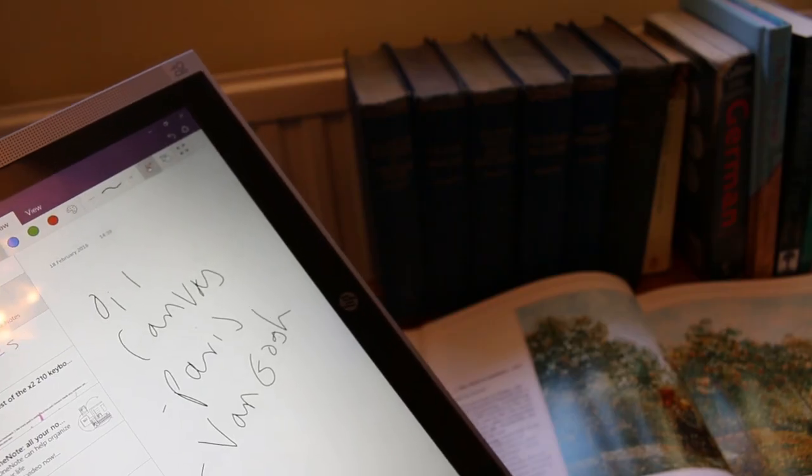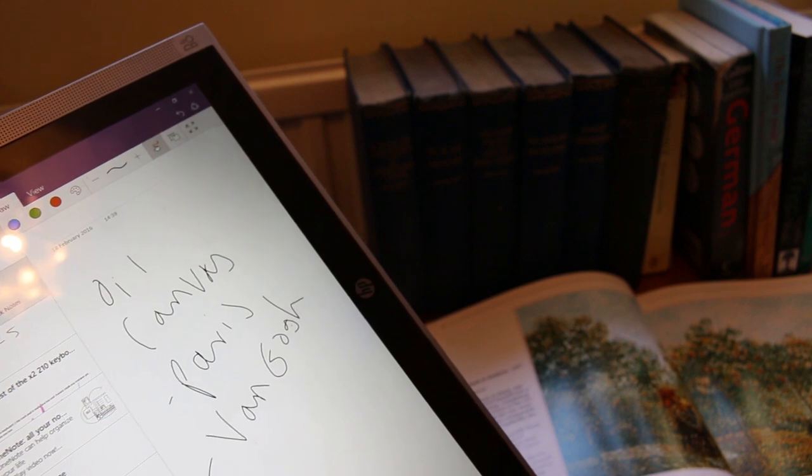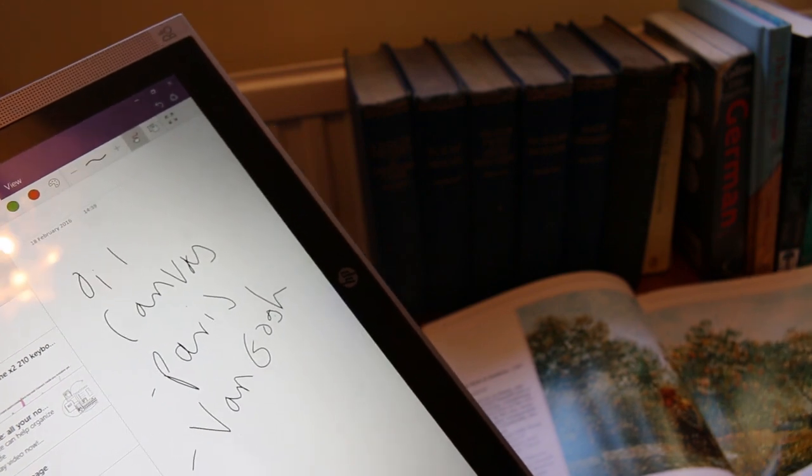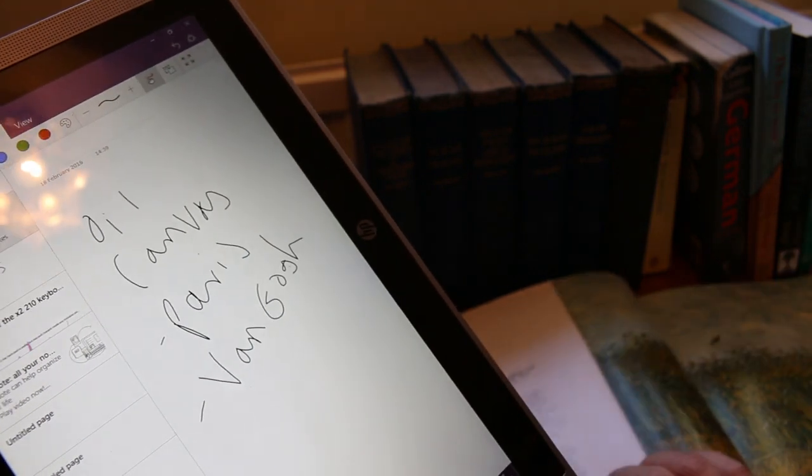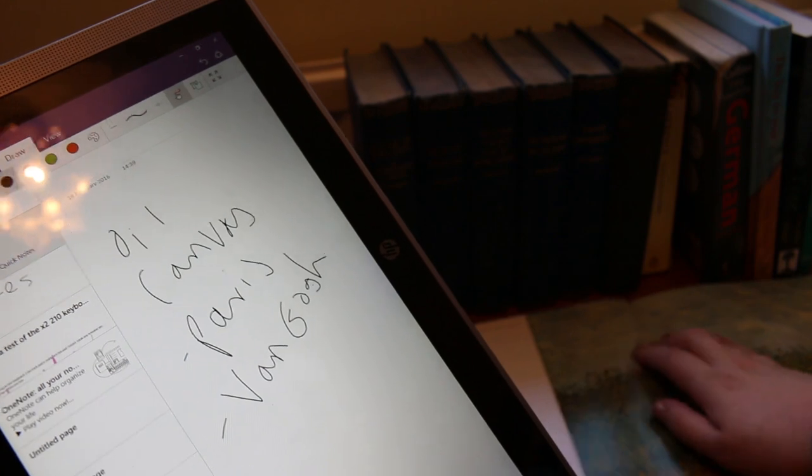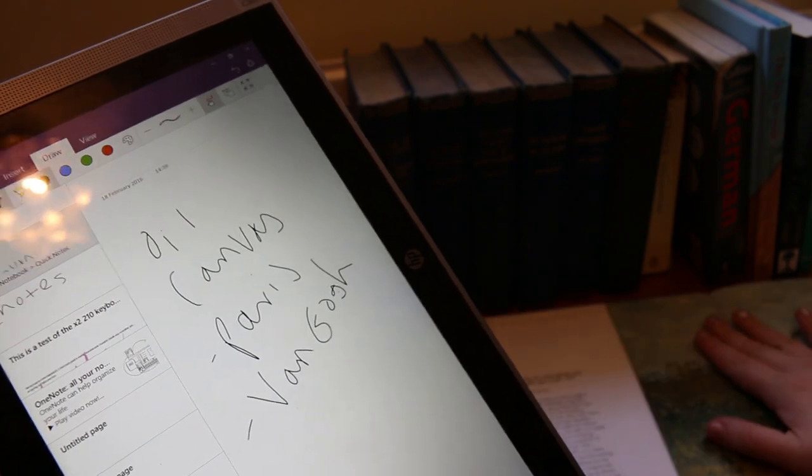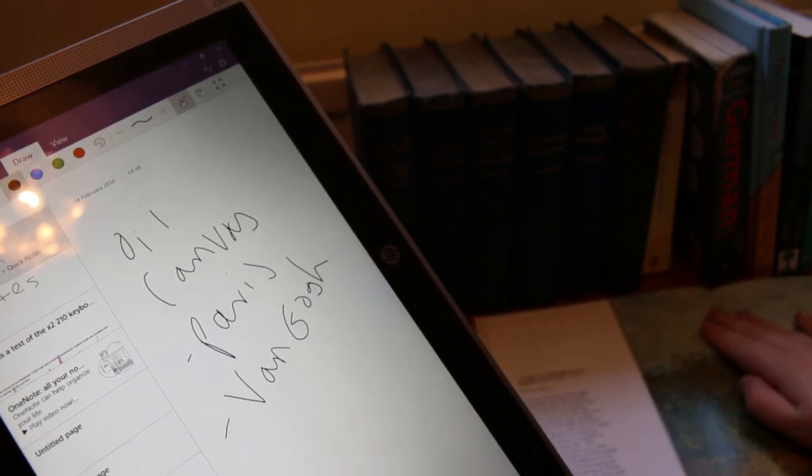Once I get to the library, I find myself using the touch screen and the tablet mode for taking notes on OneNote, to take down any relevant information that I get from books to help me study.